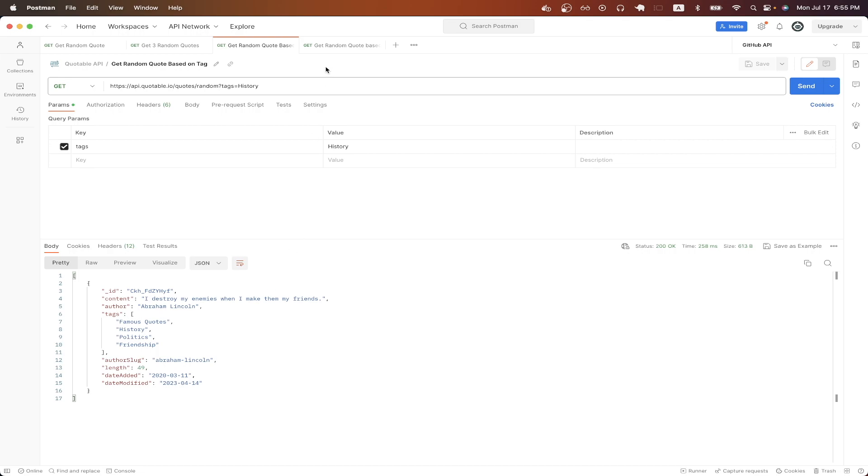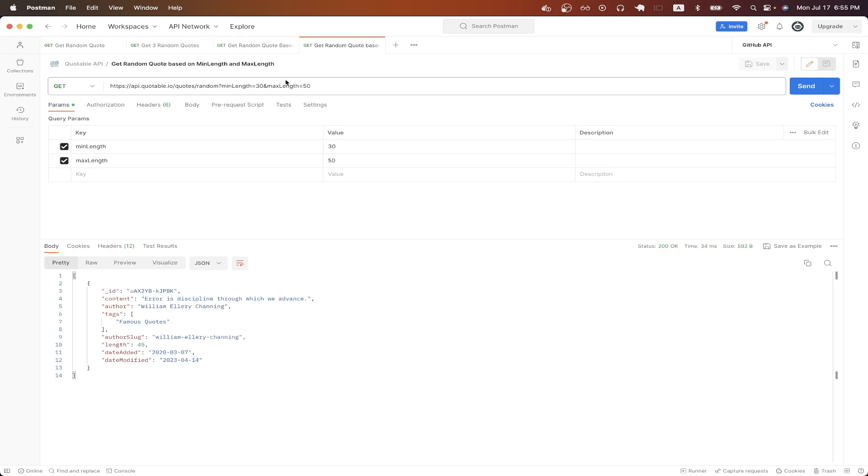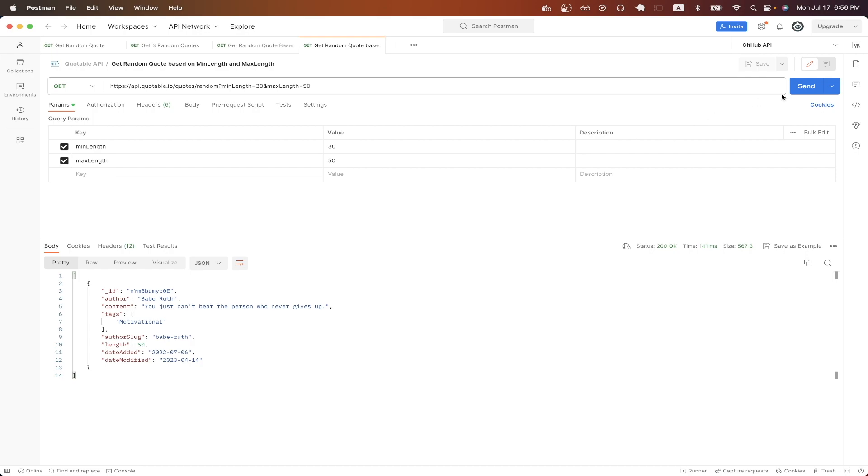For the last API call, I will show you how to get a random quote where you can specify the minimum and maximum length. This is similar to the previous API call, except now I don't have a tag, but I just have a min length and a max length variable to specify the minimum length as well as the maximum length. Once I hit send, you can now see the quote I get back is between 30 to 50 characters.